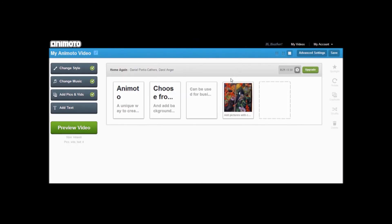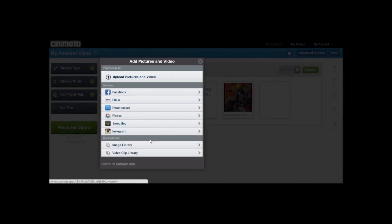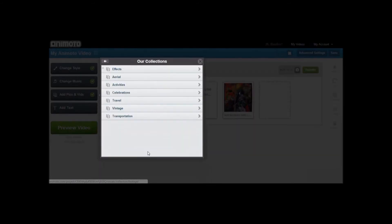The next thing we did was add a video. Choose from videos provided, or upload your own. We used one provided by Animoto.